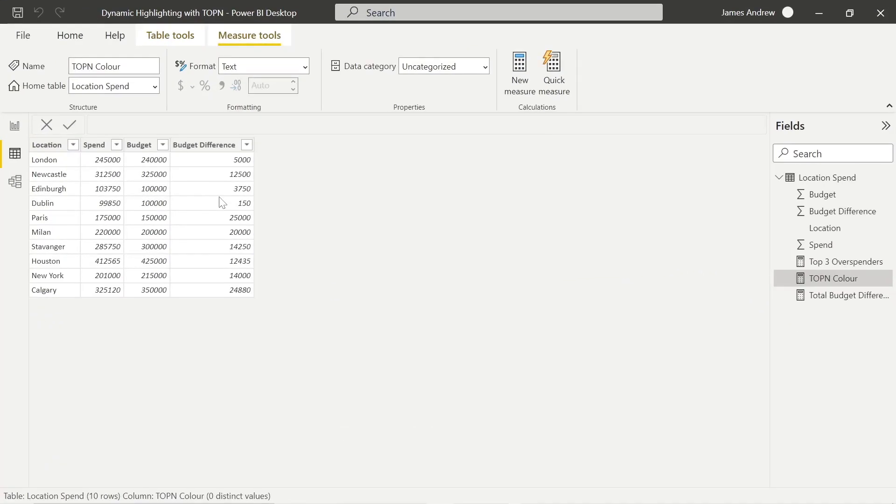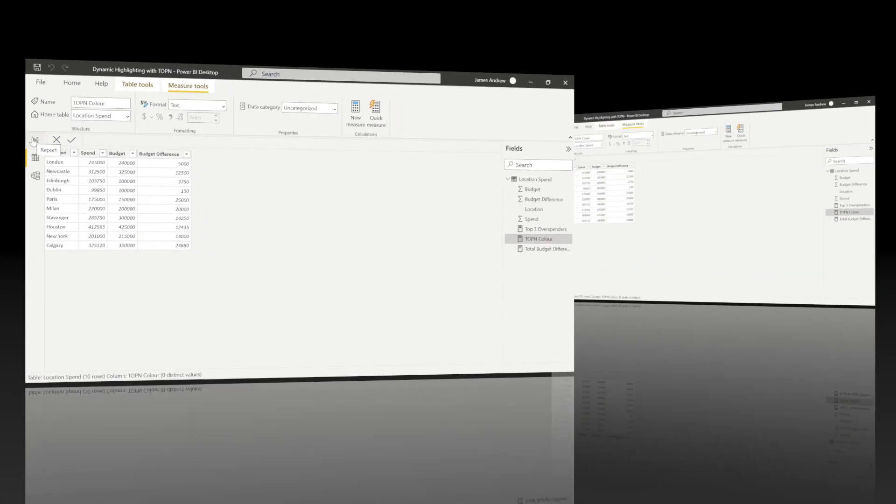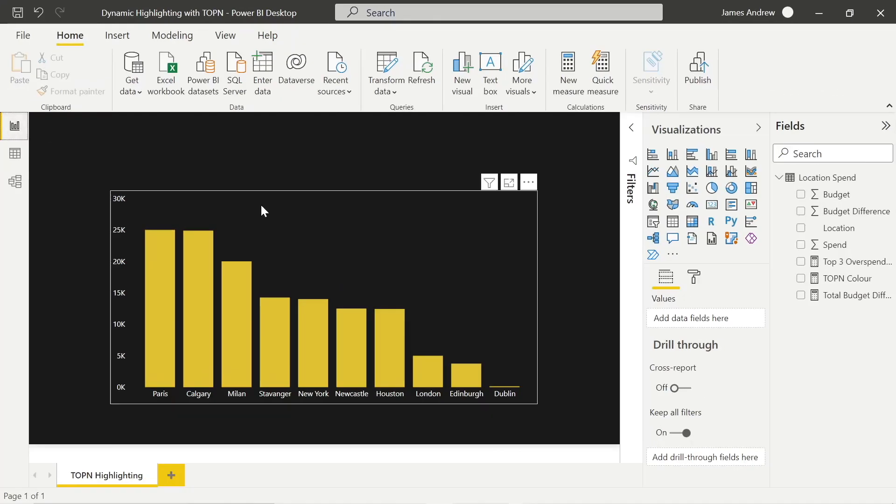So the first thing we need to look at is the data. Very simple, by location we've got a spend, an actual spend, a budget, and the difference. I use Power Query and absolute values for the budget difference. There's no plus or minus, we just want to see to the extent how far we're off of our budget.